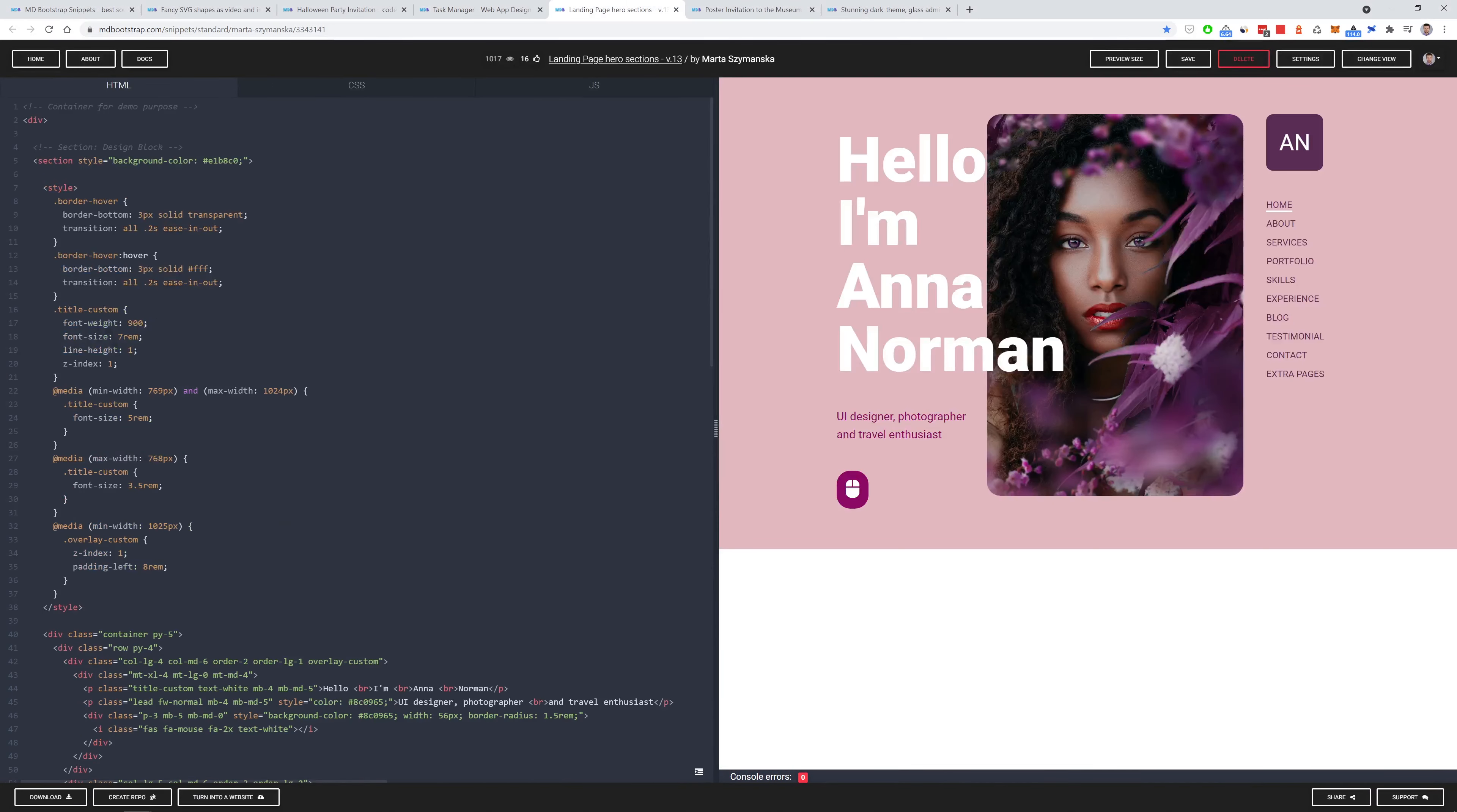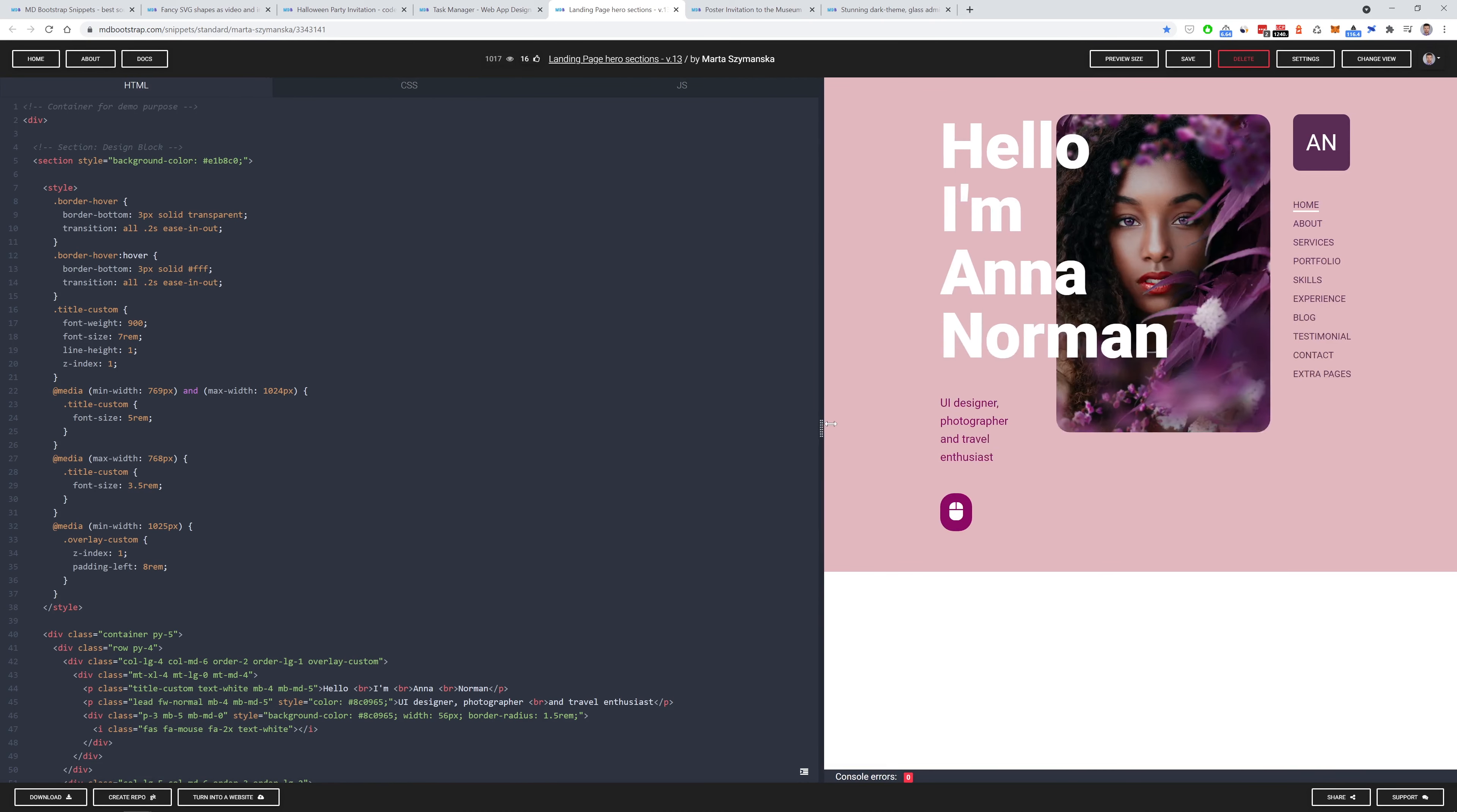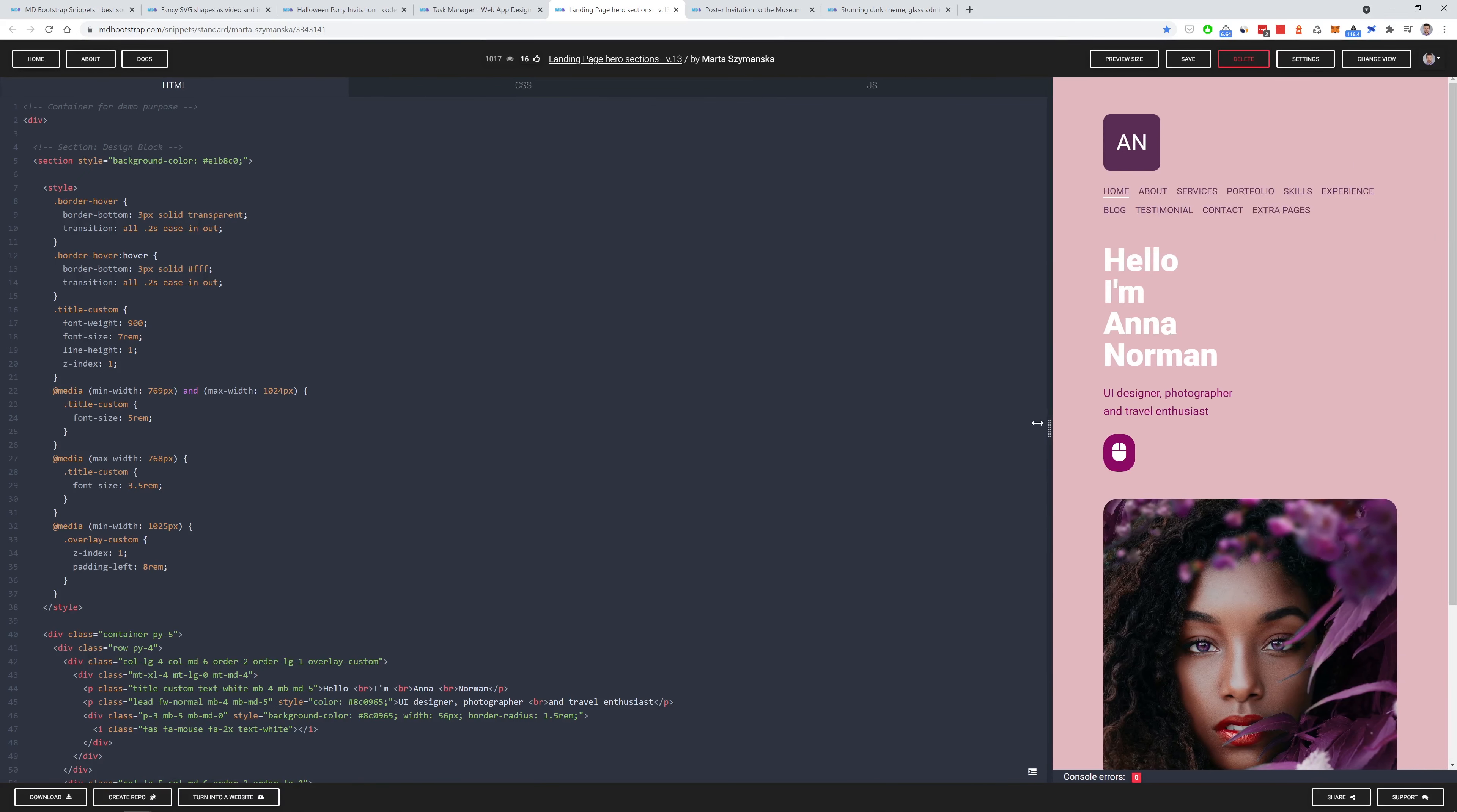The next snippet amazes me with its colors. A picture that is perfectly matched to the color palette of the interface around it catches the eye. The responsiveness of this solution is also a huge plus.